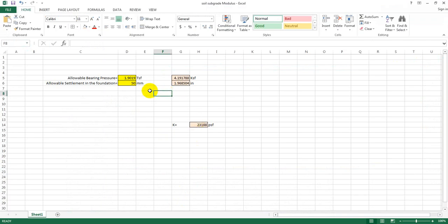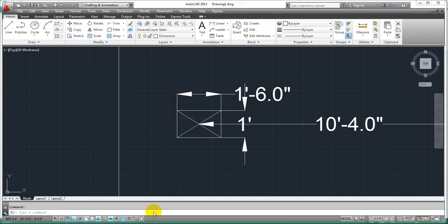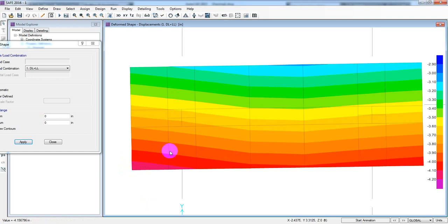Let's see what we have seen. What is the maximum settlement? 4.18 - 4.18 maximum. That means the allowable settlement is double-crossed, meaning the foundation has failed the settlement check.